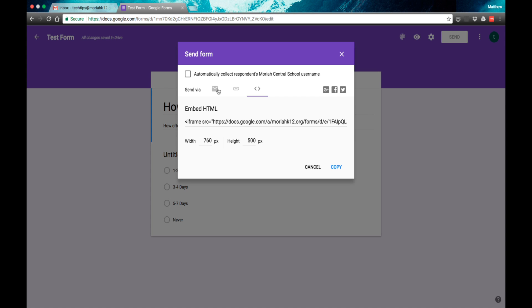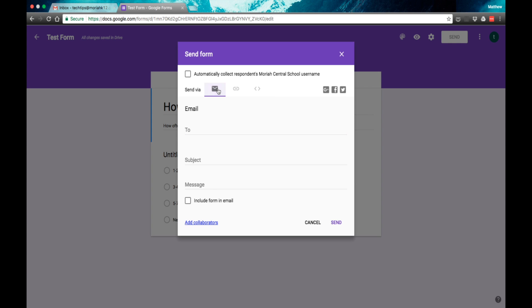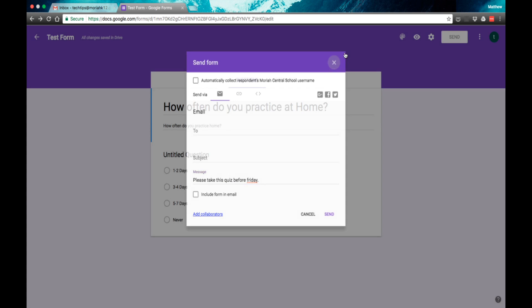That's a little bit more advanced from what we're going to do. We haven't talked about those yet. So once you send out this email information, you can put any information in here. Please take this quiz before Friday. And then you will hit the send button.